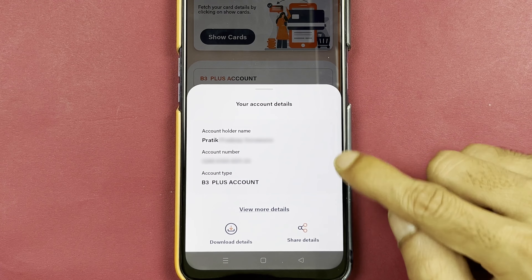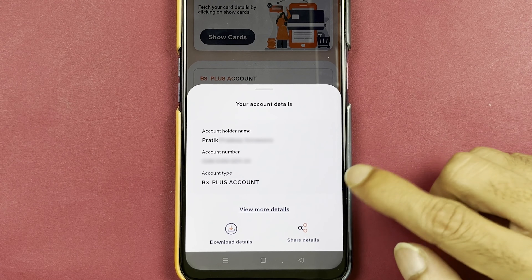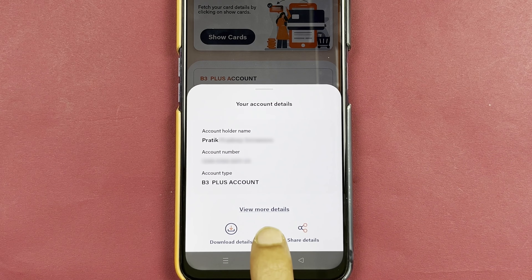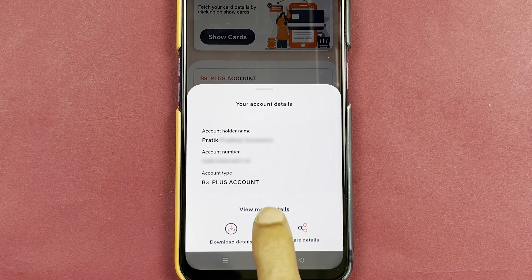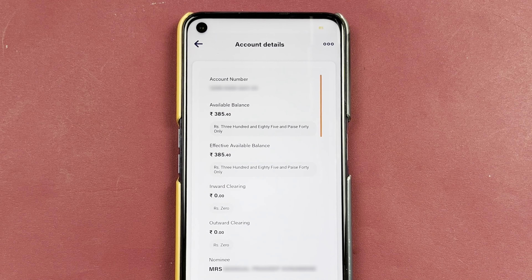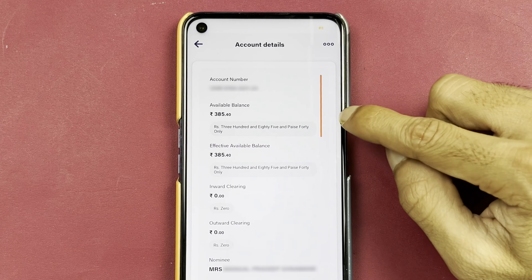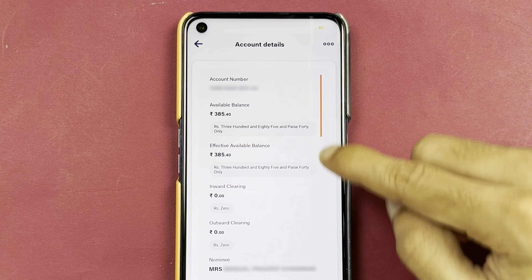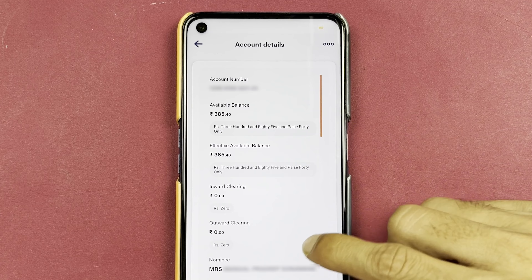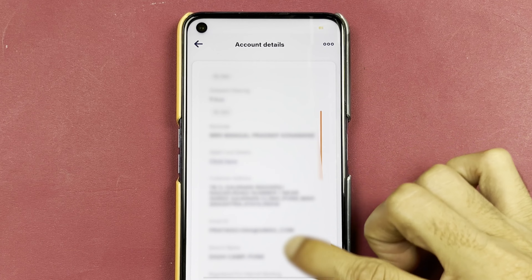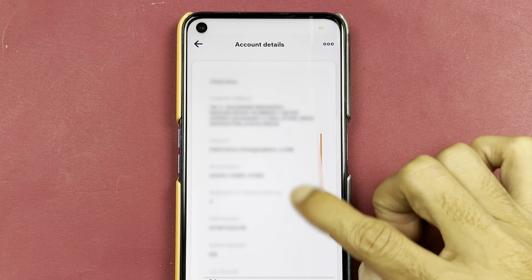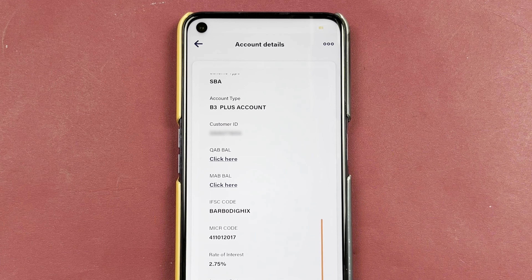Now it will show you some basic details, and if you want to check out full details, you need to tap on 'View More Details.' This is the final page — here you can check out your account number, your balance, and some other details. You need to scroll down.